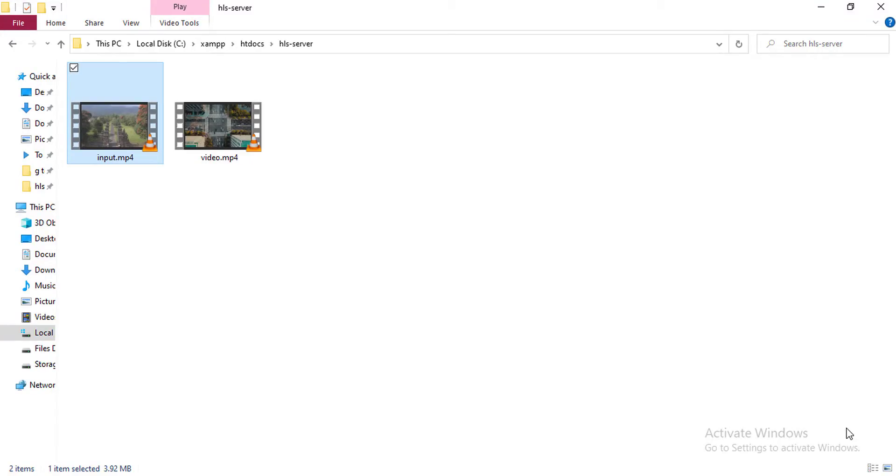Okay, thanks for subscribing to my channel. So now let's get started. To make a master playlist file for HLS, I mean HTTP Live Streaming, you have to install FFmpeg to your machine first. I have already installed FFmpeg in my computer.